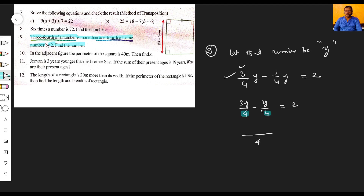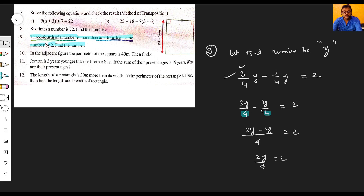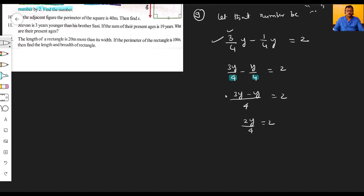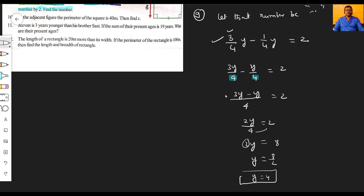So the equation is: three y by four minus y by four is equal to two. Simplifying the left side: (3y - y) by 4 equals 2y by 4. Shifting the four to the other side: two y is equal to eight. So y is equal to four.